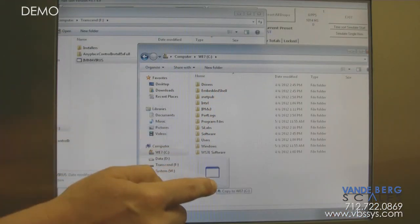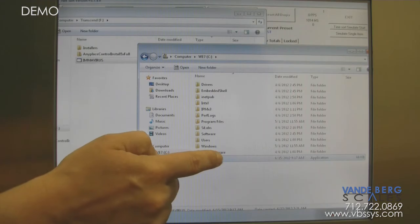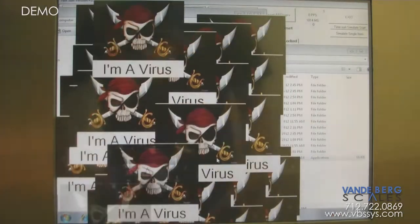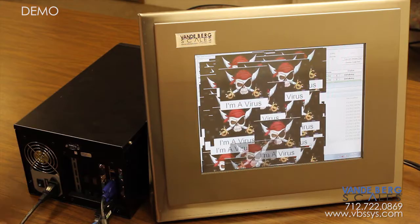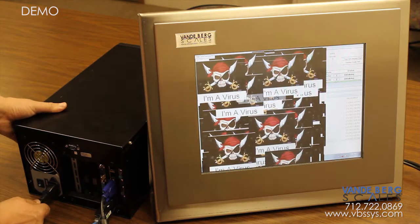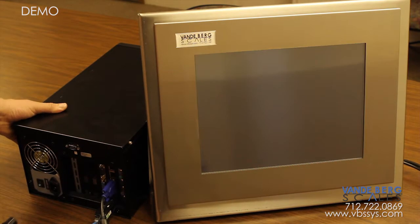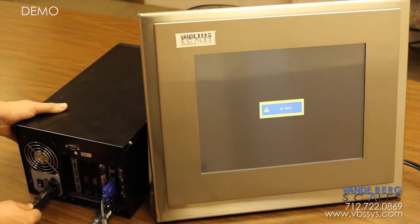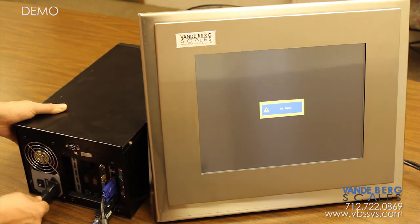We tested this by installing a virus on the computer's hard drive and then rebooting it. As you will see, the computer restarts without a problem and the virus is no longer on the hard drive.